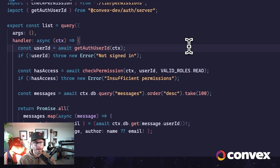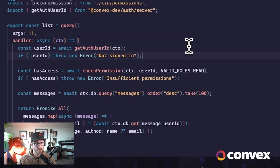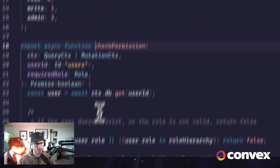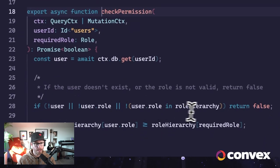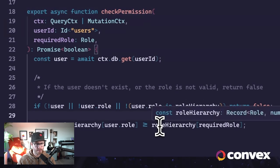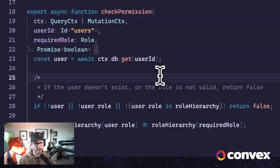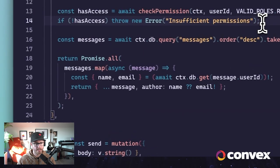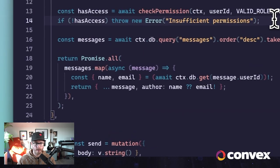The second thing that we do now that we have the user that's logged in is we check the permissions for that user. So here we call our check permission function. We pass it in the required level of permission and the user ID. And this will run. It'll get the user, and it'll compare the required permission with the user's permission and let us know if that user has access to do this. If so, we can carry on, return all the messages. If not, we can throw an error and manage that in the client.